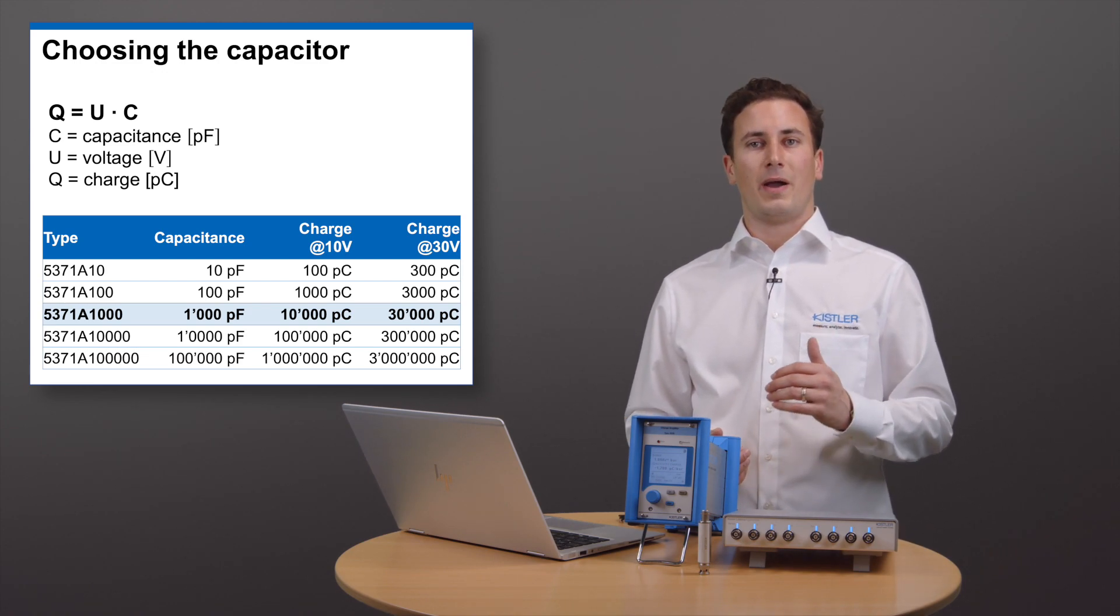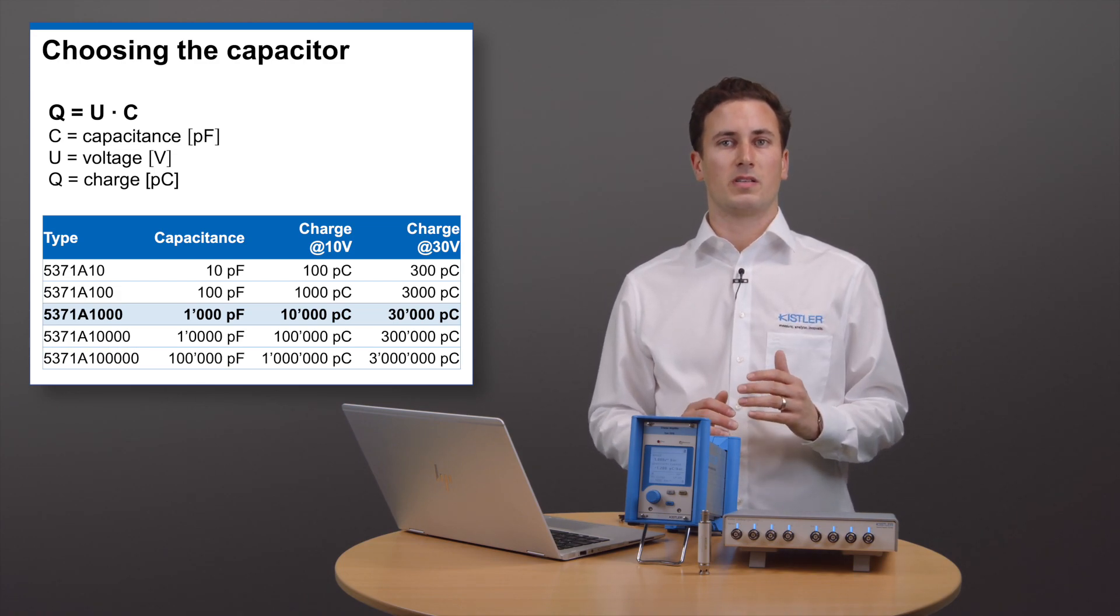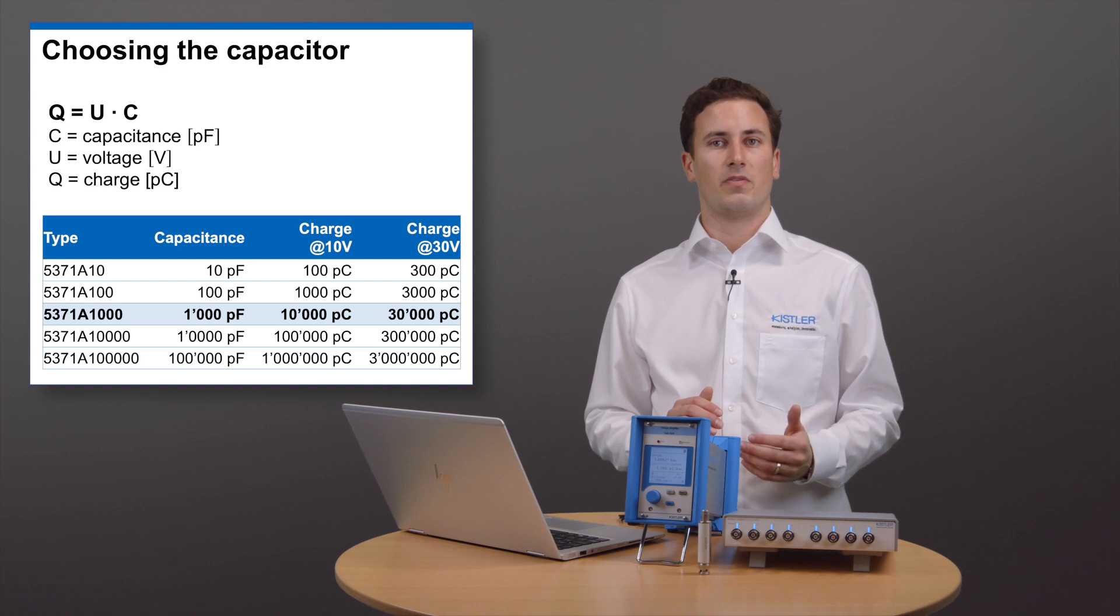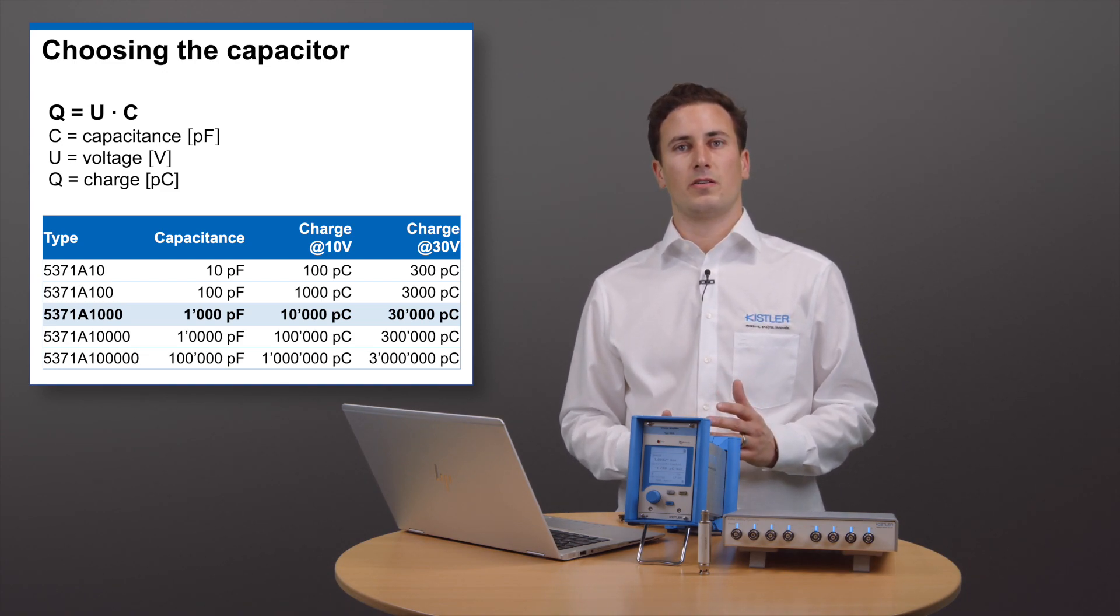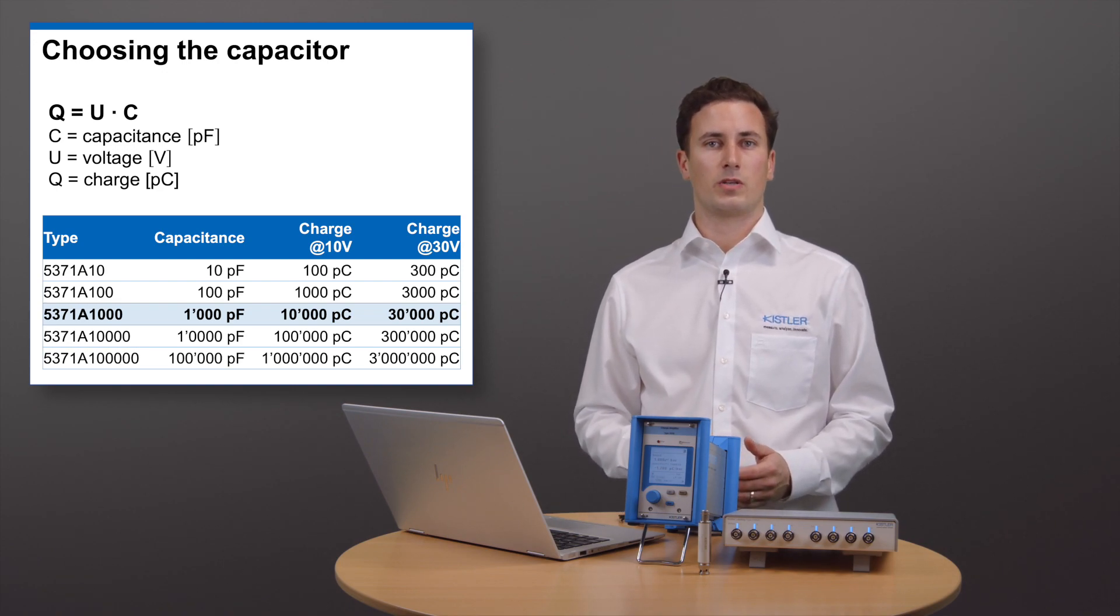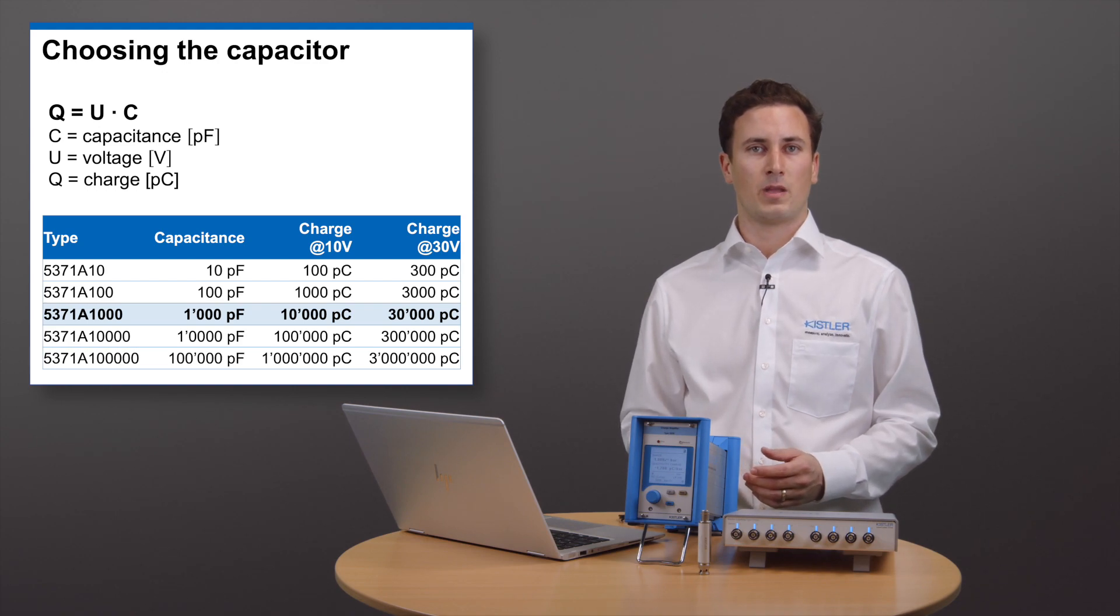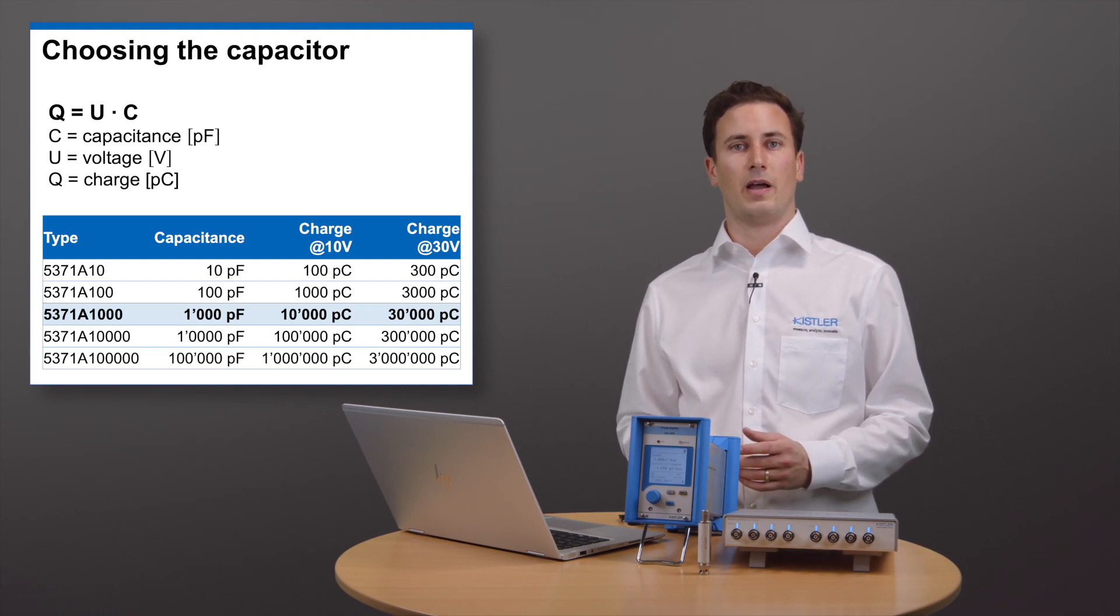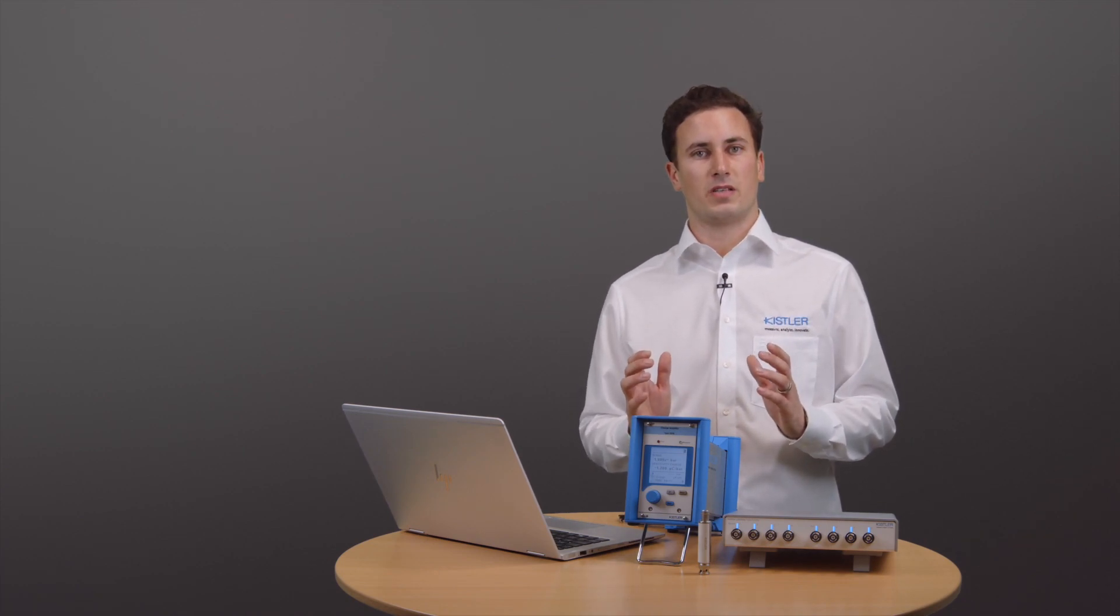I want to supply 9600 picocoulomb to simulate my sensor. The capacitor is limited to 30V, but this is no problem since we are using our lab amp as a source which can provide up to 10V. The next available capacitor is the 1000 picofarad version, which will allow me to supply up to 10,000 picocoulomb. With this capacitor, I will need 9.6V to supply 9600 picocoulomb. The lab amp can source a multitude of different signals,